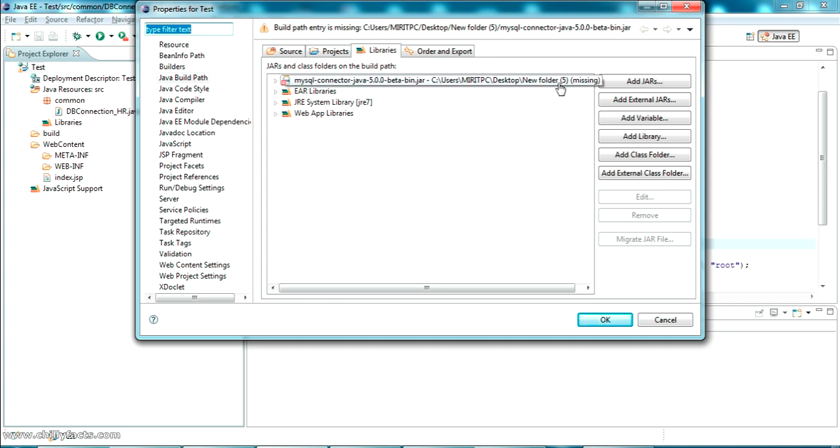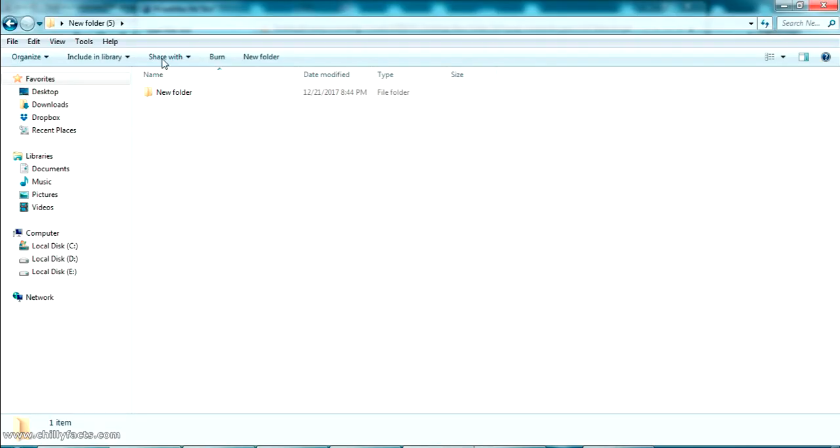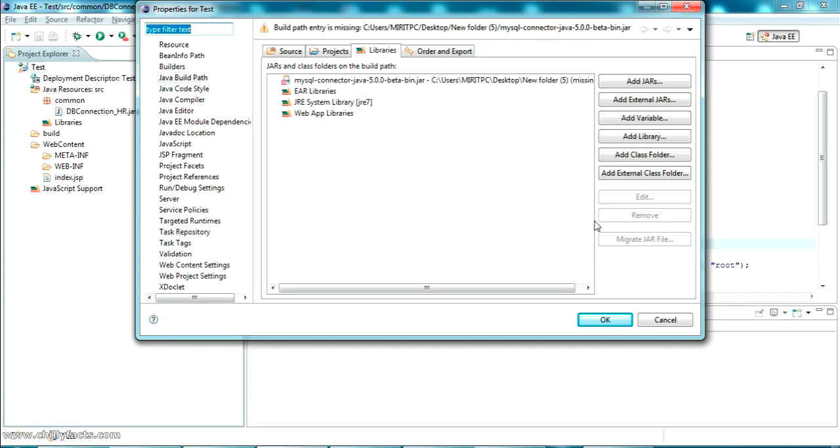It was in desktop new folder. This is actually the desktop new folder where it was located. When I removed the jar from here, the error started appearing.